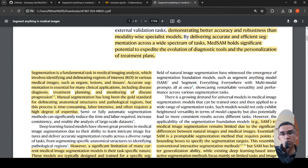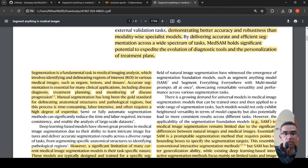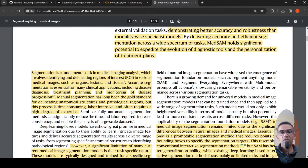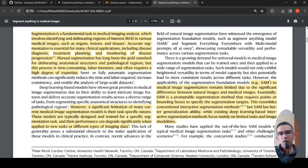For example, you want to look at the growth of a tumor, or you want to see if the tumor has shrunk post chemotherapy or radiation therapy. You need to segment the tumor in images. Manual segmentation has been the gold standard, but the process is time-consuming, labor-intensive, and often requires a high degree of expertise.